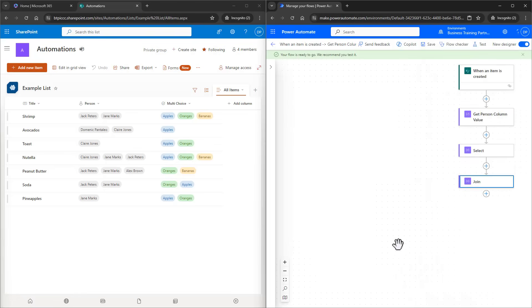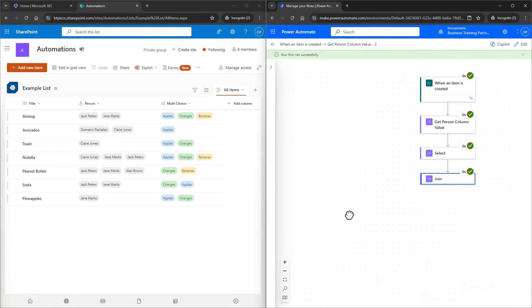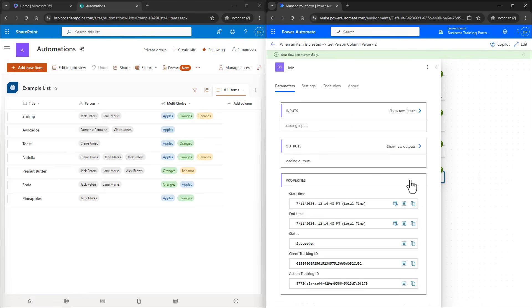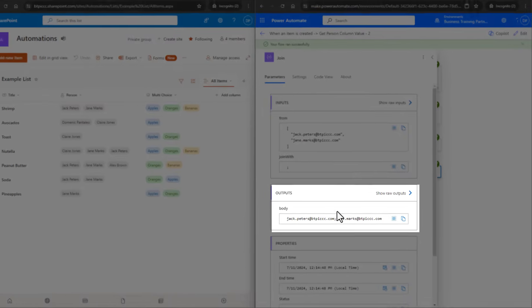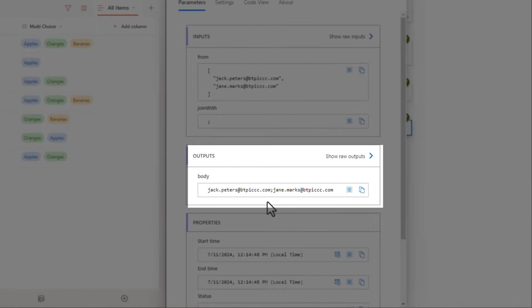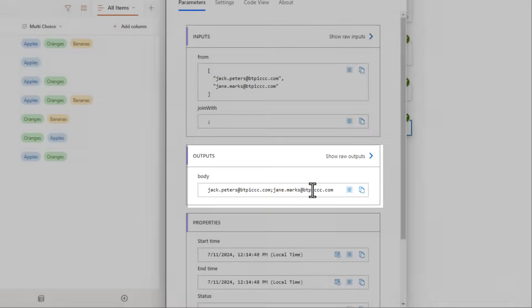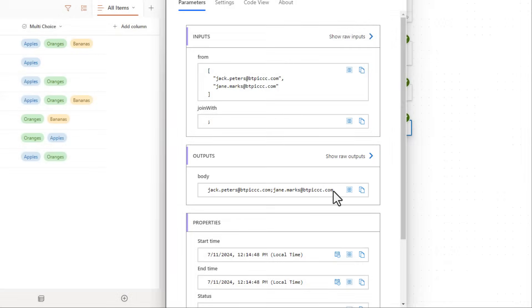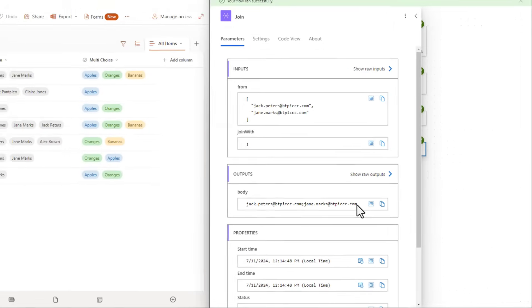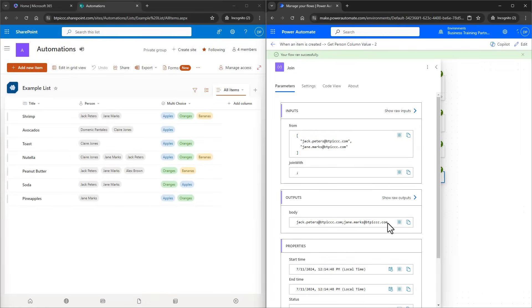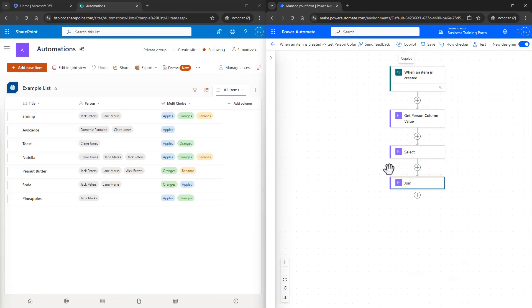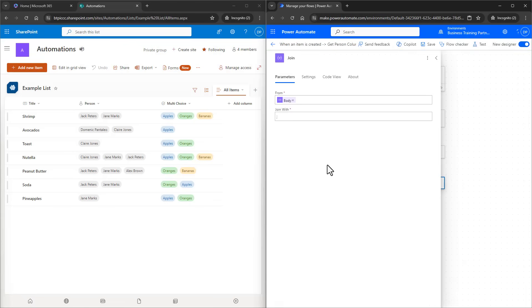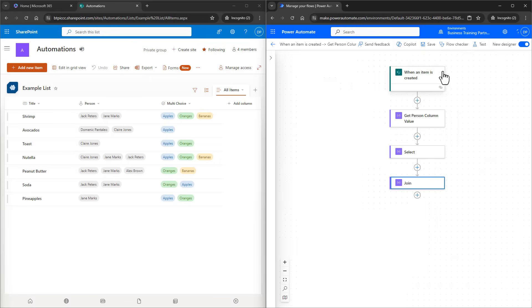Looking at the Join action, there's our emails in a nicely formatted way in the output. It doesn't add the semicolon on the end because the Join action knows that Jane Marks in this case, is the last email inside of that previous array. Now I can pop this output into an email to field, add them to a team, whatever I wanted to do with it. I can always change the Join with inputs to whatever I wanted as well.